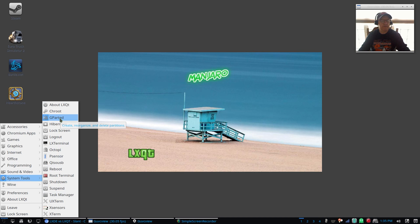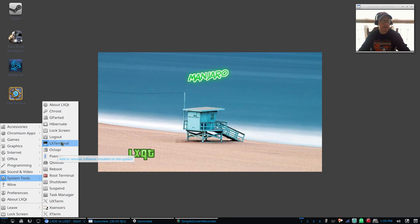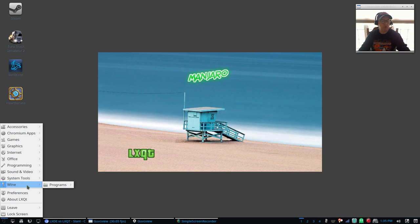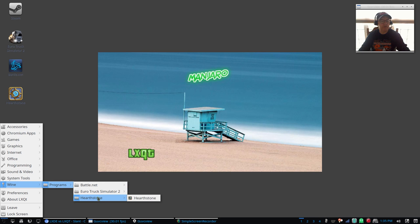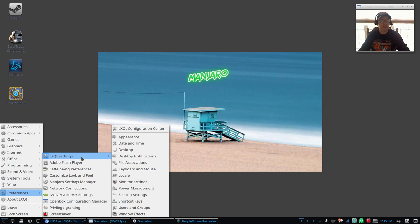For system tools you've got GParted which came out of the box, as I mentioned Octopi, LXTerminal, there is a root terminal. I installed Wine and as you can see I have Battle.net, Euro Truck, and Hearthstone. For preferences you've got the LXQt settings and that's where you would go in. Nvidia and Broadcom wifi installed fine, no problems with either one. This is running the 4.4 kernel, which is the stable long-term support kernel.